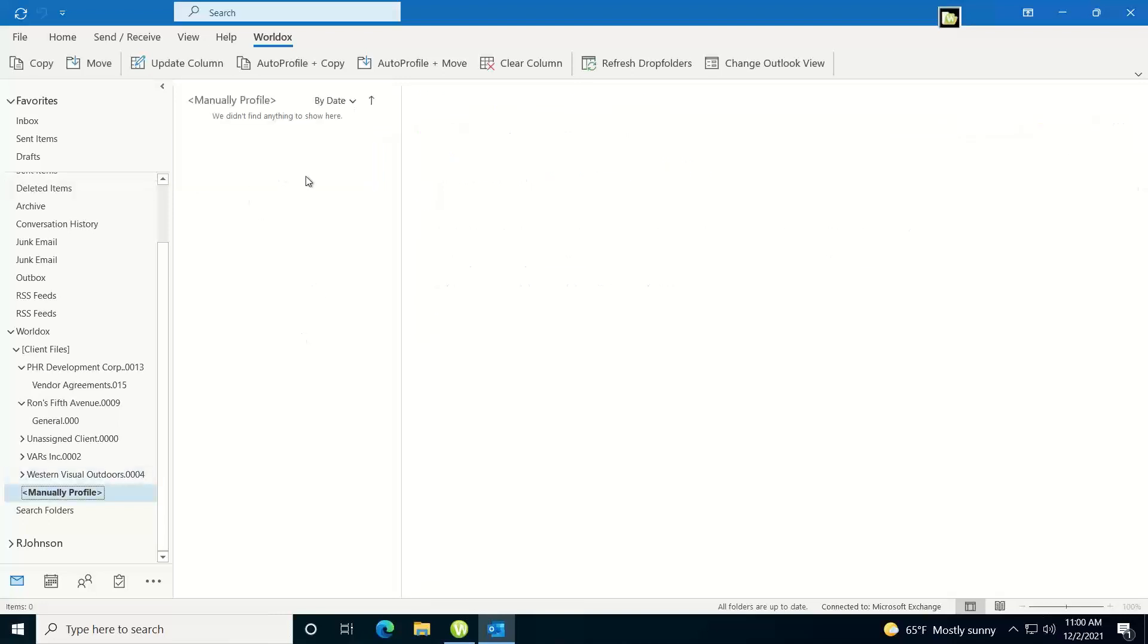you'll see one called Manual Profile. If you double click on that, you'll see the email listed in here and then you can just drag it back to whatever folder you want to put it back into.